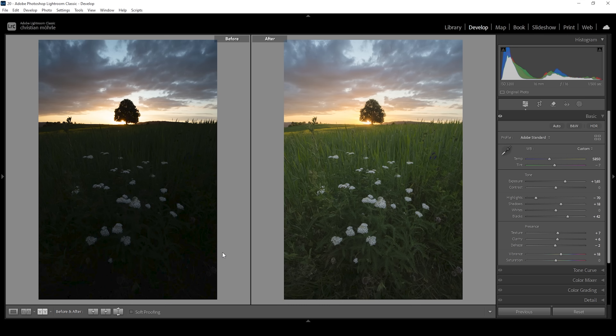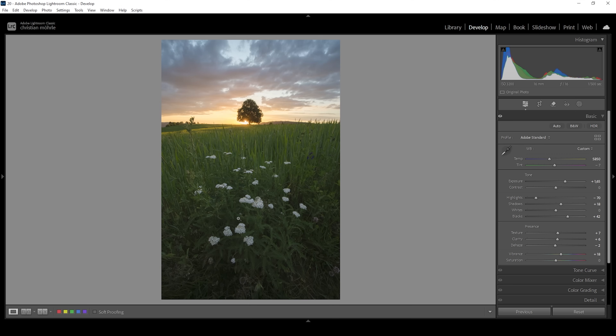Let's compare to before. You can see a huge difference with much more detail in the highlights and in the shadows. Now what we can see, thanks to the increased detail in the shadows, is that the foreground is kind of lacking at the moment. I want to show you a few things we can do to improve that.